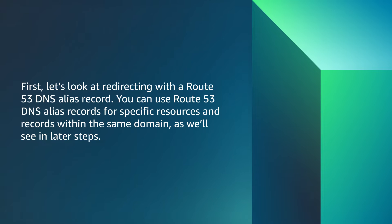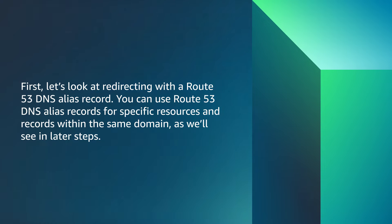First, let's look at redirecting with the Route 53 DNS alias record. You can use Route 53 DNS alias records for specific resources and records within the same domain, as we'll see in later steps.